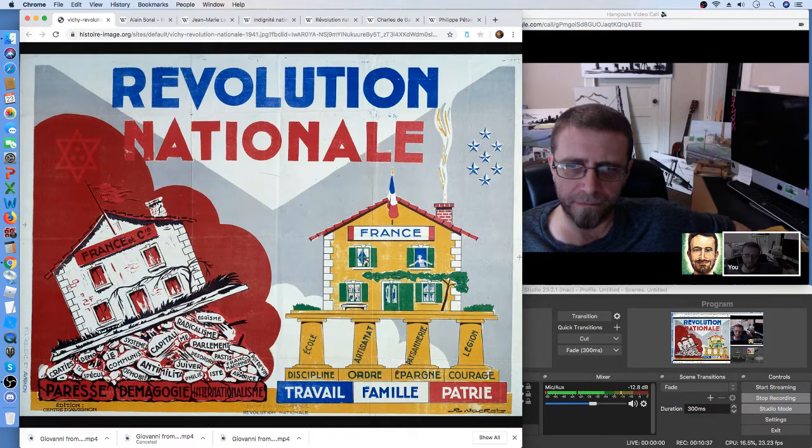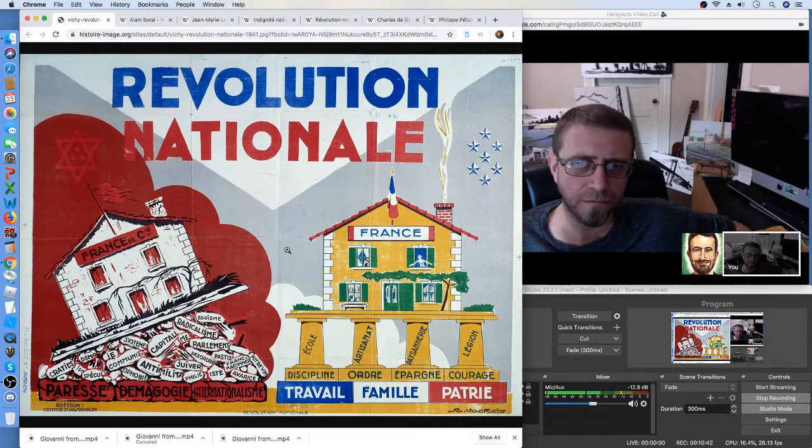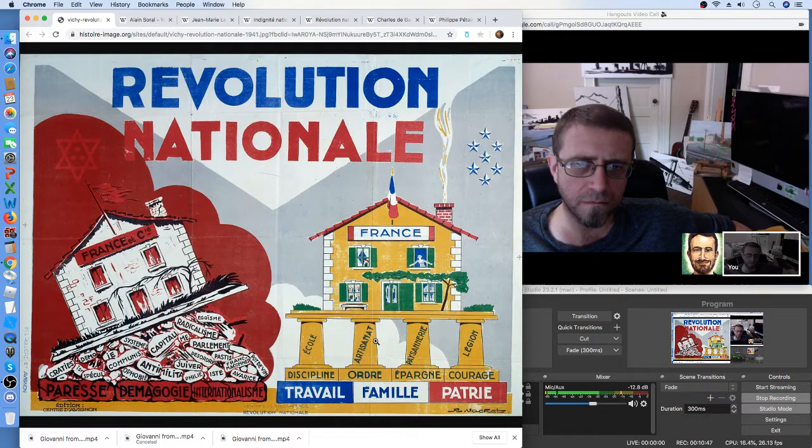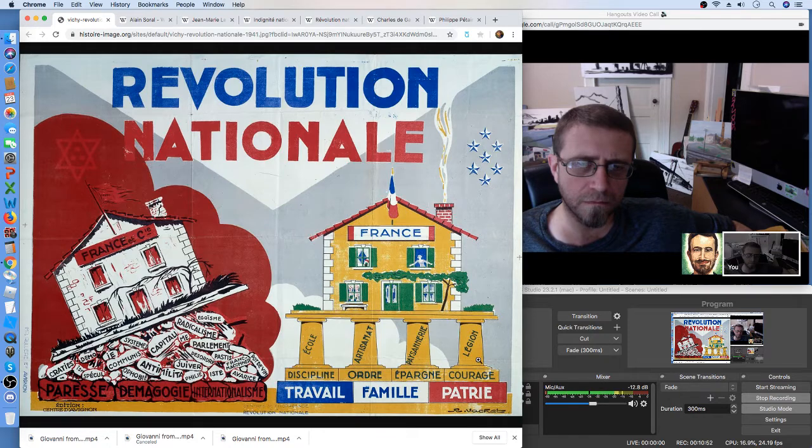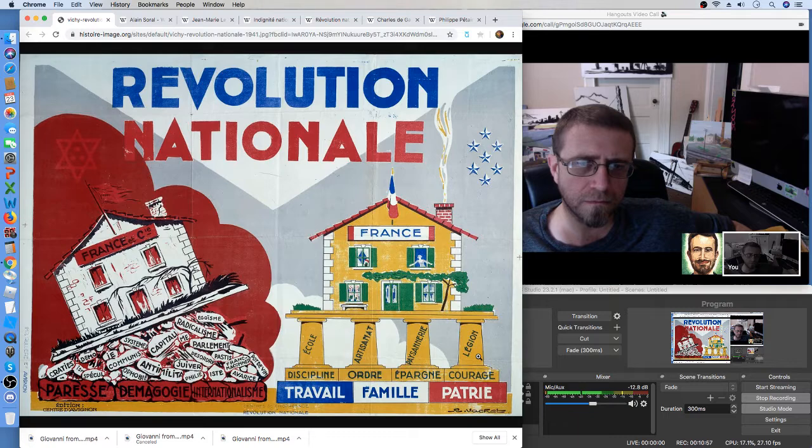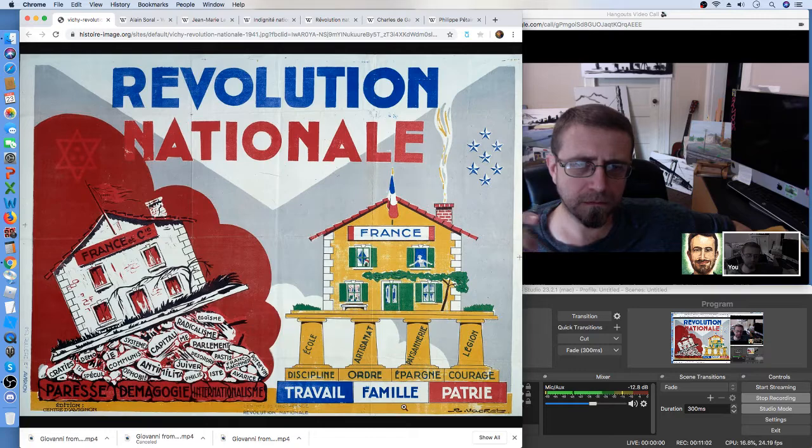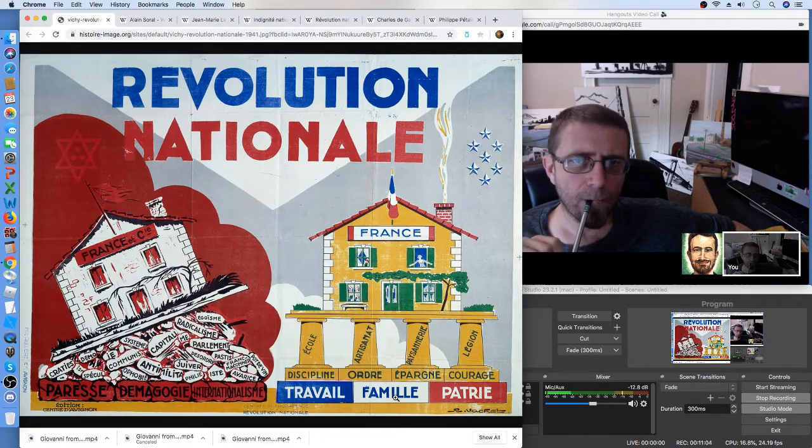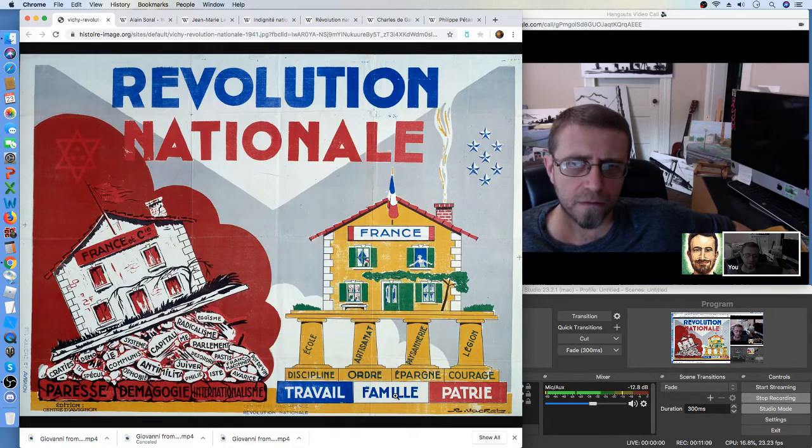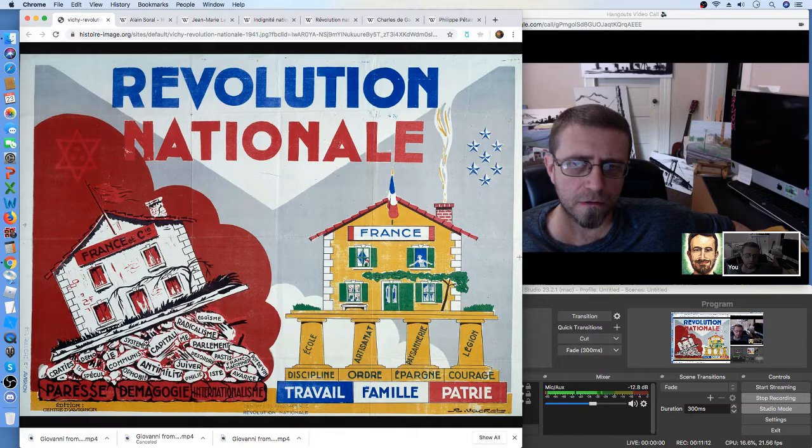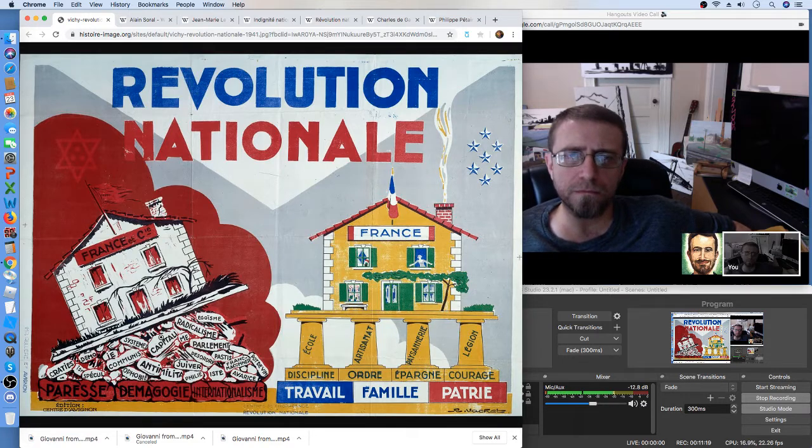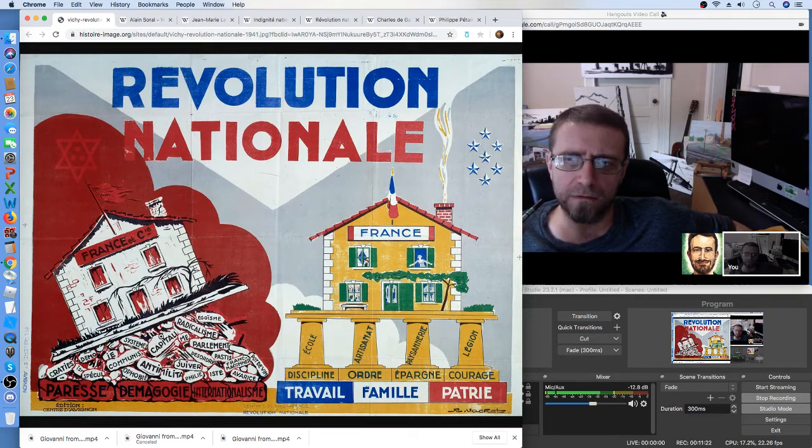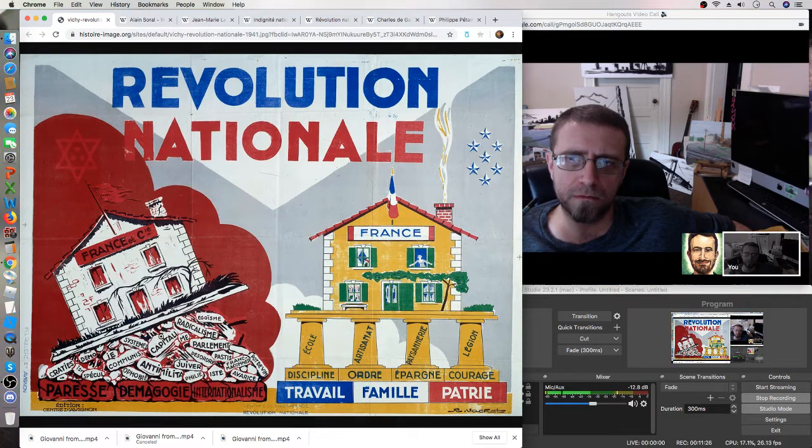And on the other side, you have the good France, of course, and you have the word school, artisanat means craft, paysanry means peasantry, legion means something like army, discipline, order, épargne means saving, courage, and you see travail, famille, patrie, which means work, family, fatherland. So you see that for this right wing, capitalism, socialism, democracy, Jewish, everything is, according to them, it's all the same. Yeah. And it's a very eloquent image, I think.